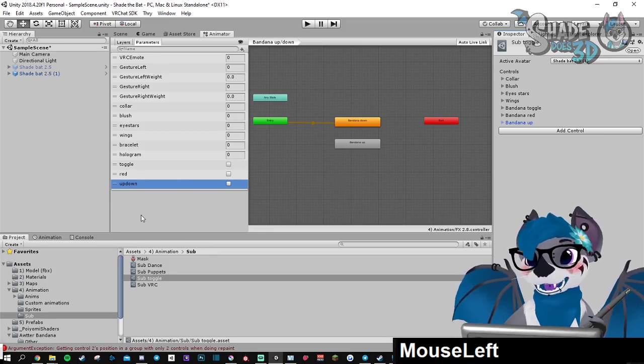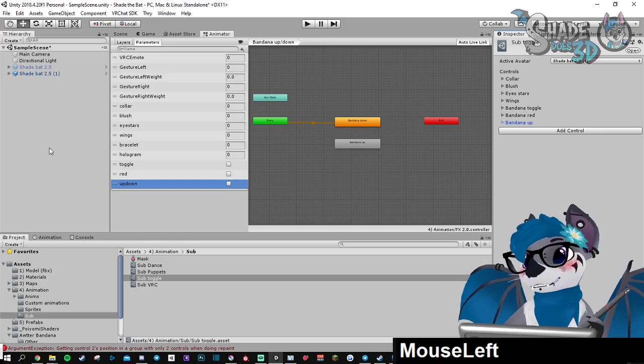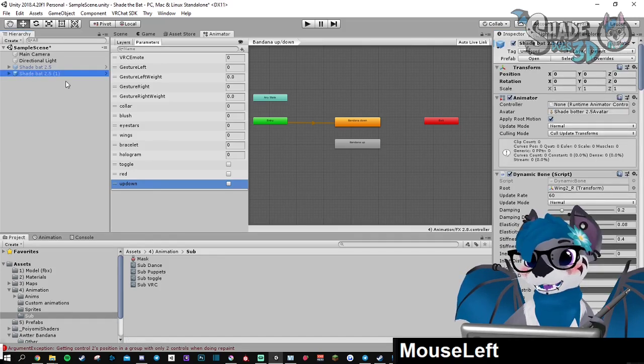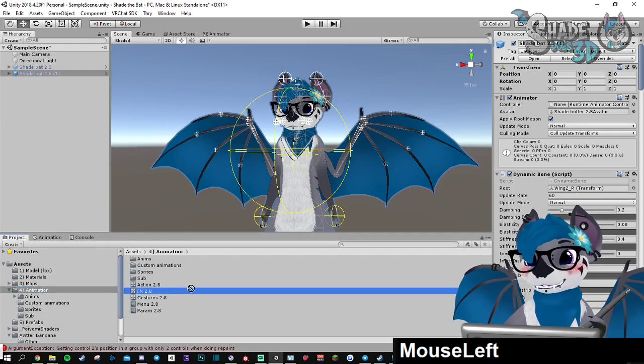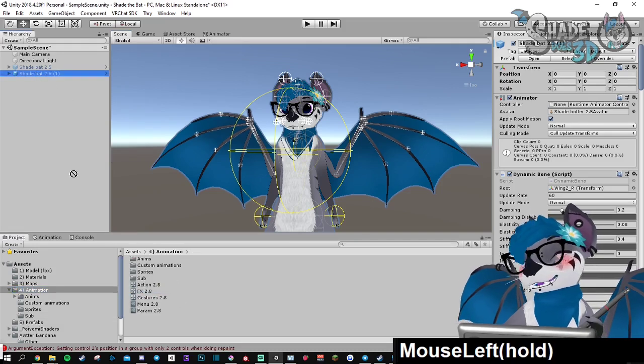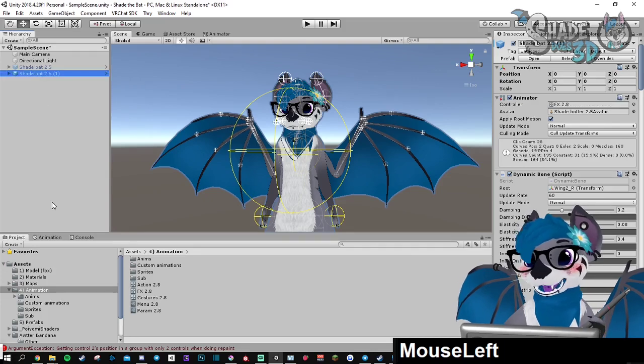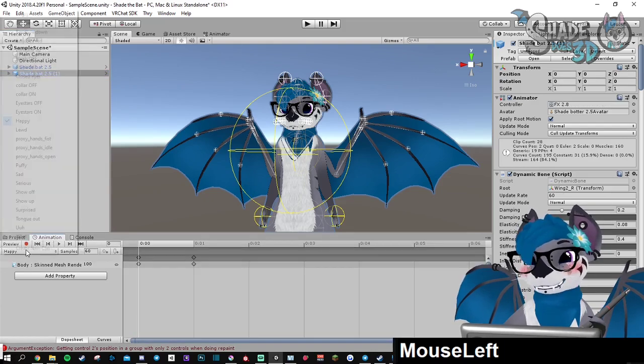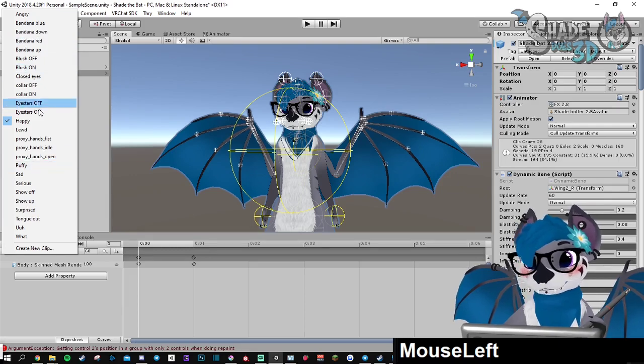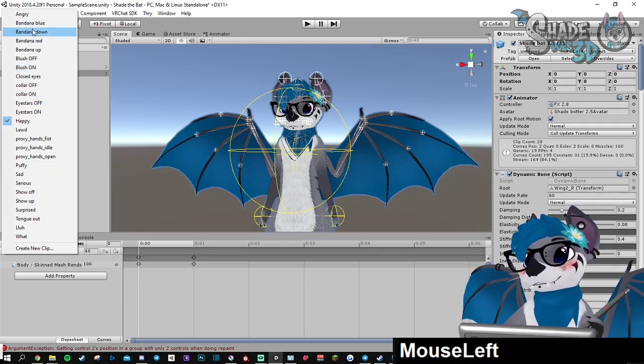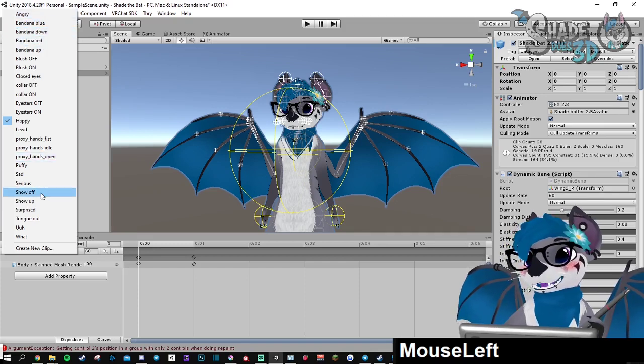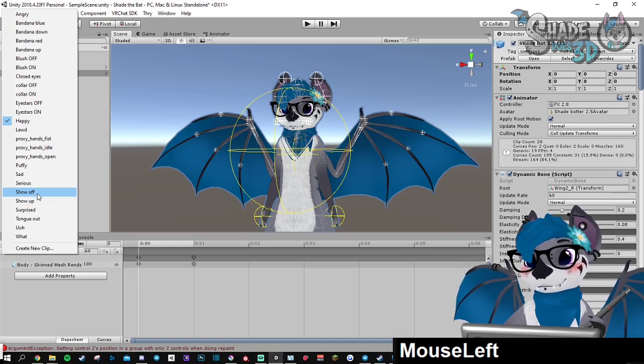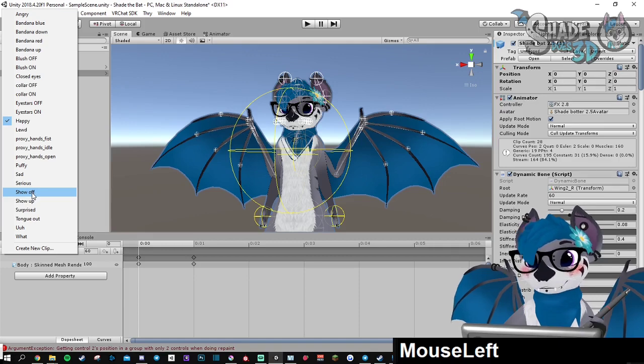So let's do that now. To work with the animations, you will need to use your duplicated model and drop the actual FX layer on it, the FX controller. So now you can access the animation tab and select what you want to work on. Let's start with the toggle first. It's show off and show up.